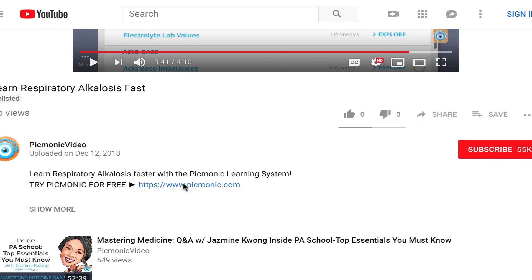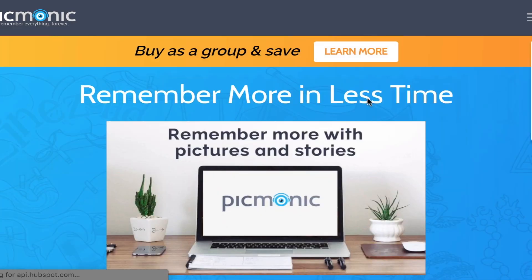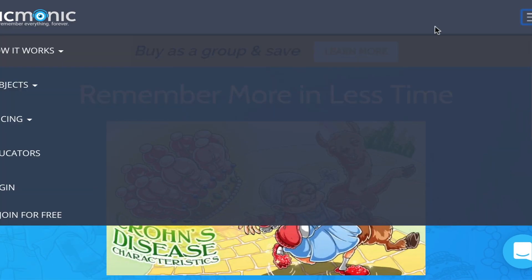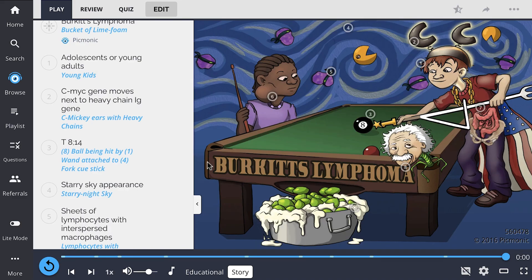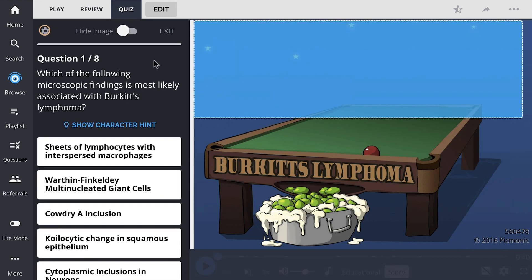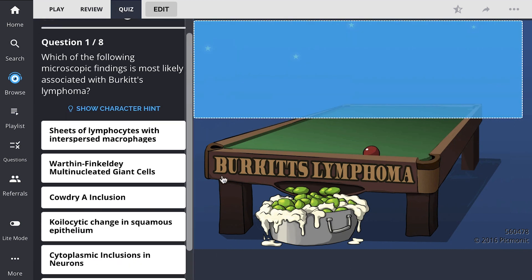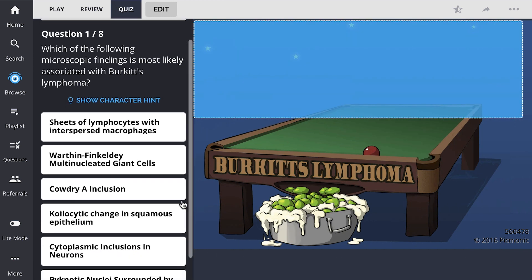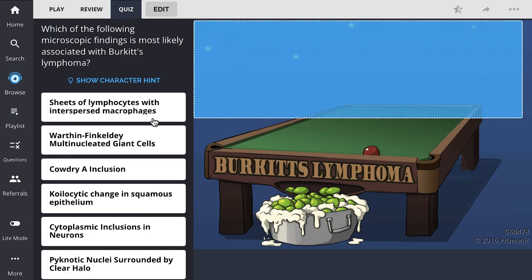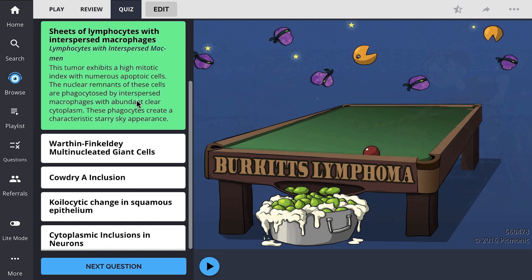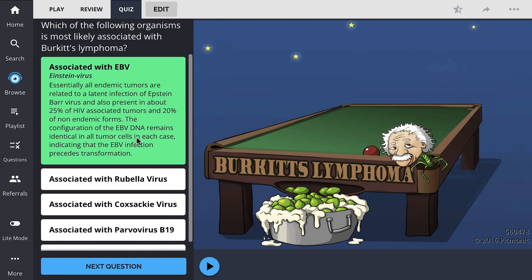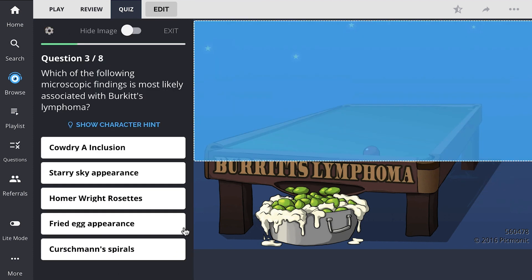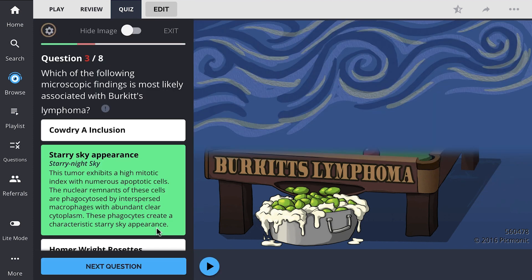For the rest of the story, check out picmonic.com and sign up for a free account. There, you can also take Picmonic's quiz, which automatically sets up your daily quiz by using spaced repetition algorithms based on the questions you've missed or struggled with, to make sure you study what you need, when you need to.